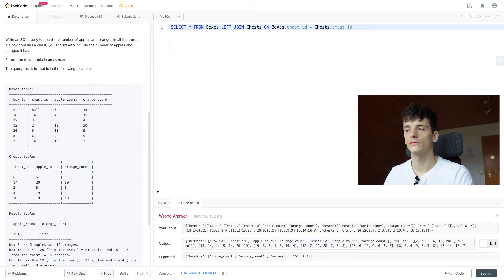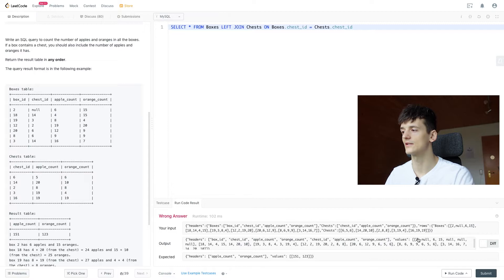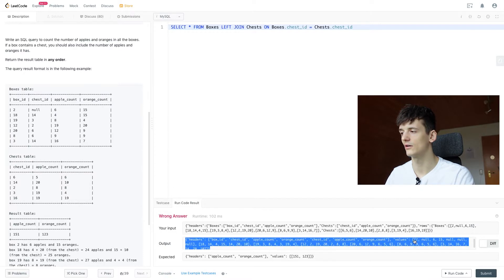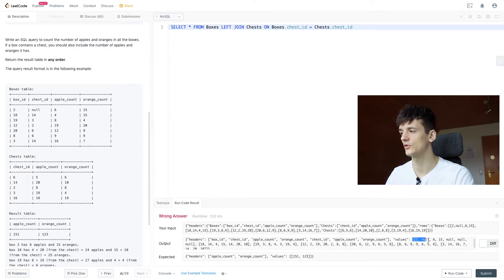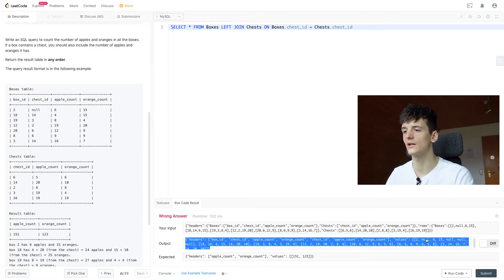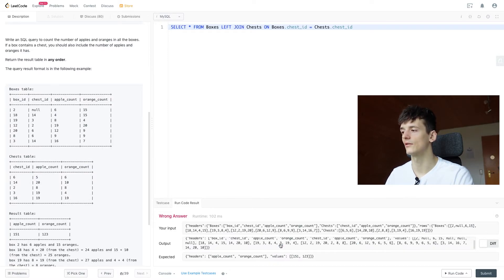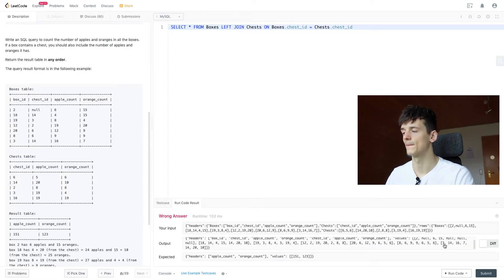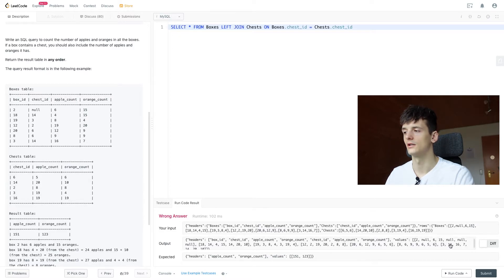A lot of information in there. We can see that we keep our row with box ID 2 having a bunch of null values in there and then all the other ones as well. Looking good.